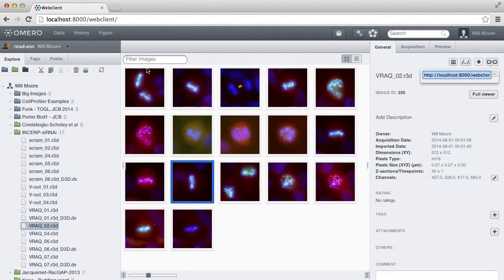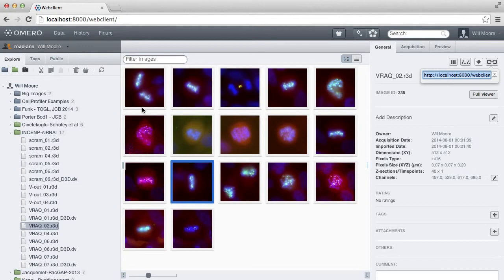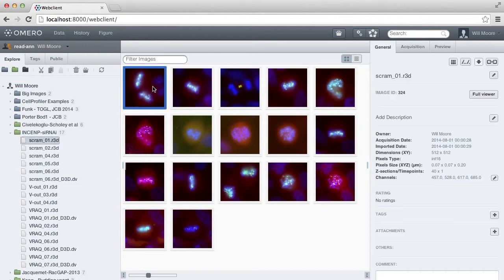Hi, I'm going to give a quick introduction to OMERO Figure, which is an application built on the OMERO web client.